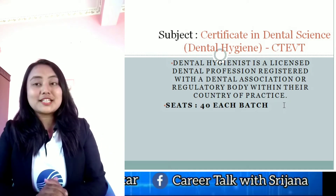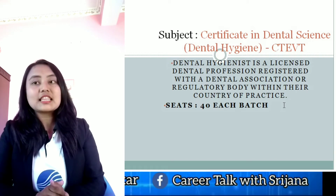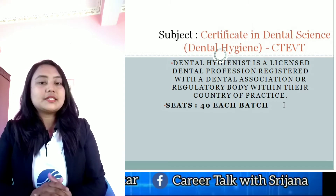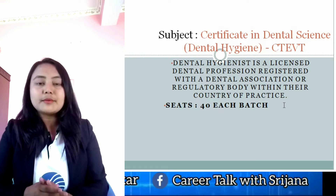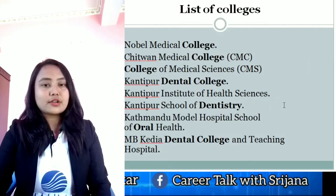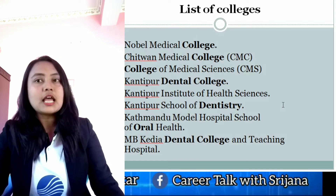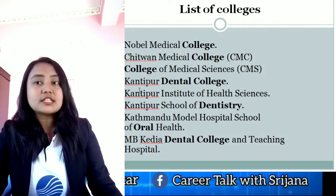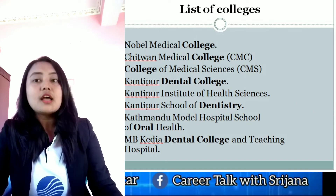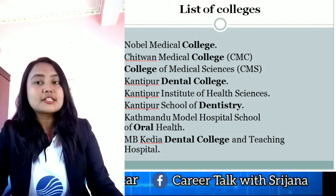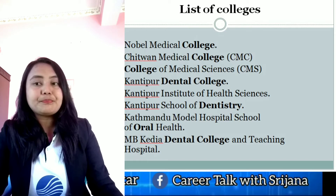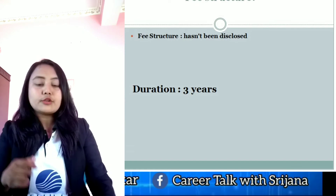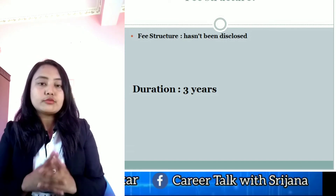The subject of our dental hygiene includes a certificate in dental hygiene and dental science, which is under the CTBT. This CTBT form course offers a diploma — a 3-year program. The universities involved include programs established in 2014, and colleges such as Noble College, dental college, Institute of Health Sciences, School of Dentistry, Kathmandu Model Hospital School of Oral Health, and KDM Dental College and Teaching Hospital.